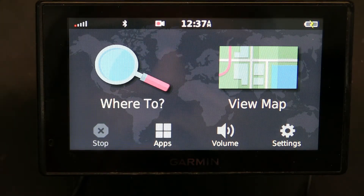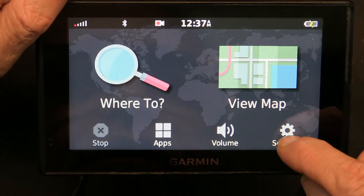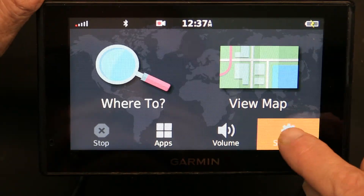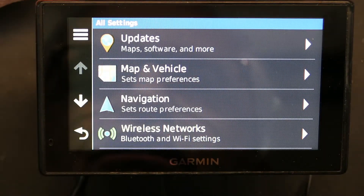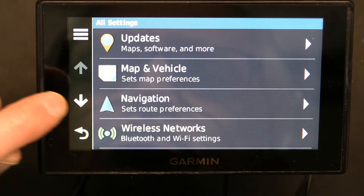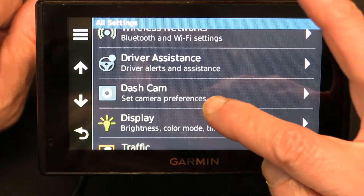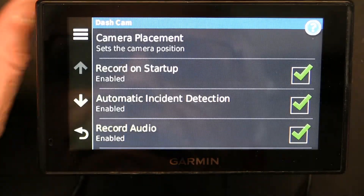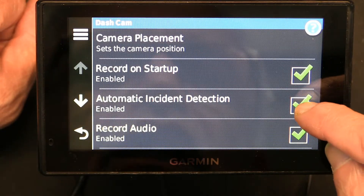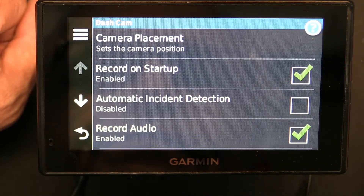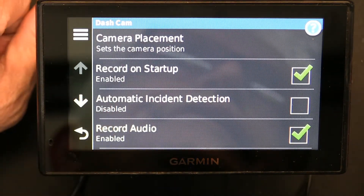Go to Settings, then scroll down to Dash Cam. In Dash Cam, uncheck 'Automatic Incident Detection.'